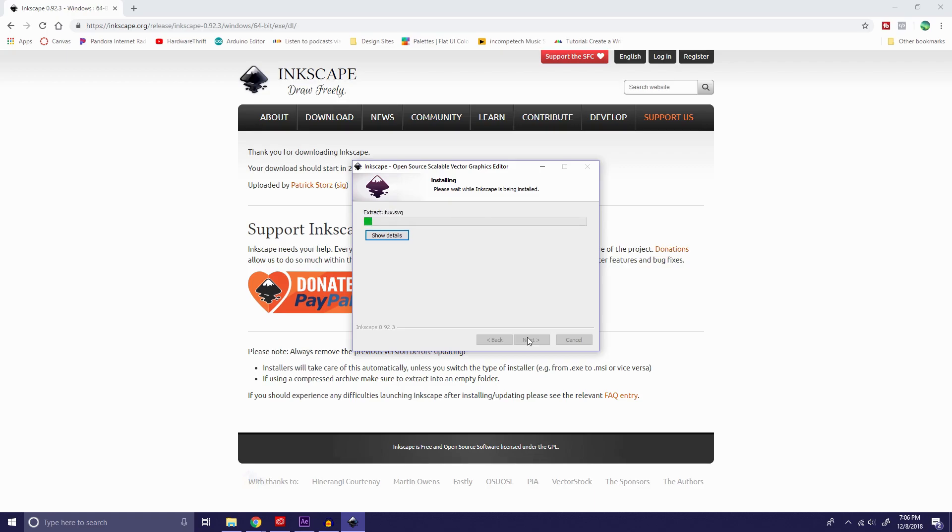We're going to wait for it to install, so I'm going to pause the video again and skip forward once it's done installing.